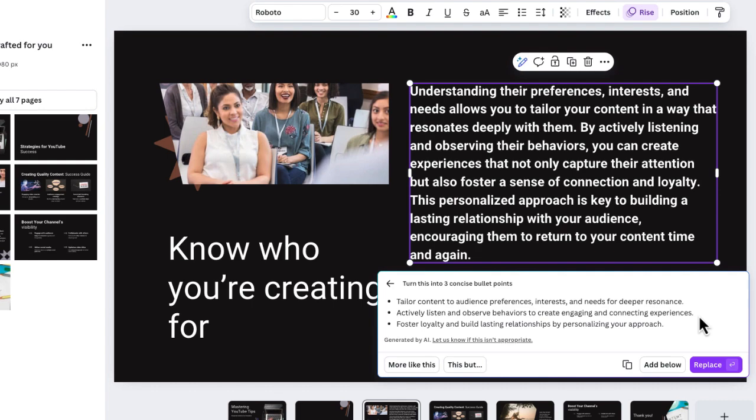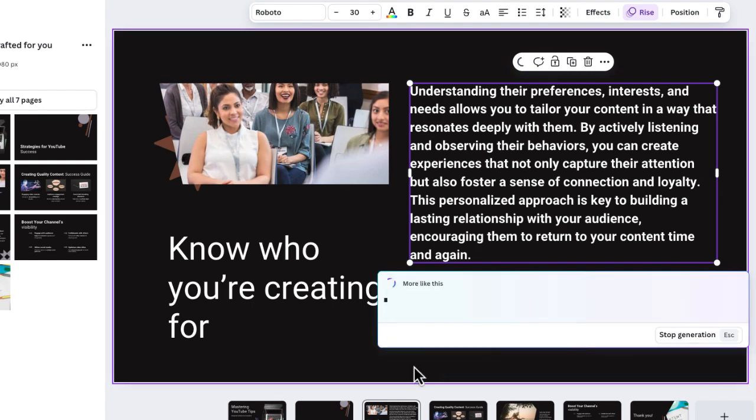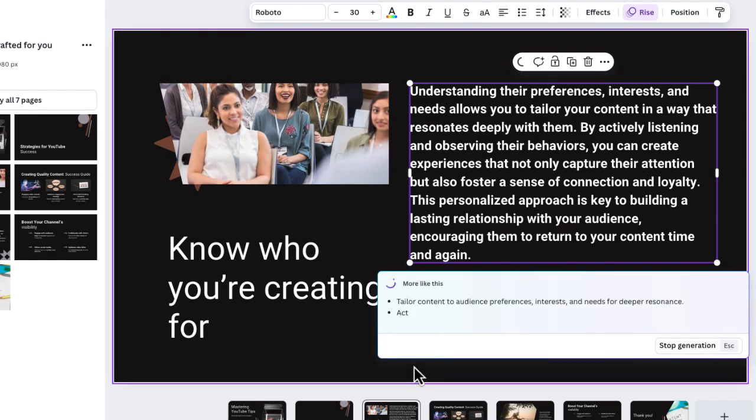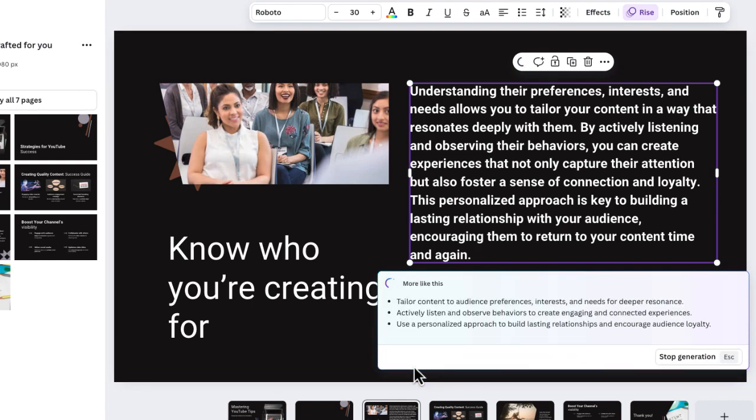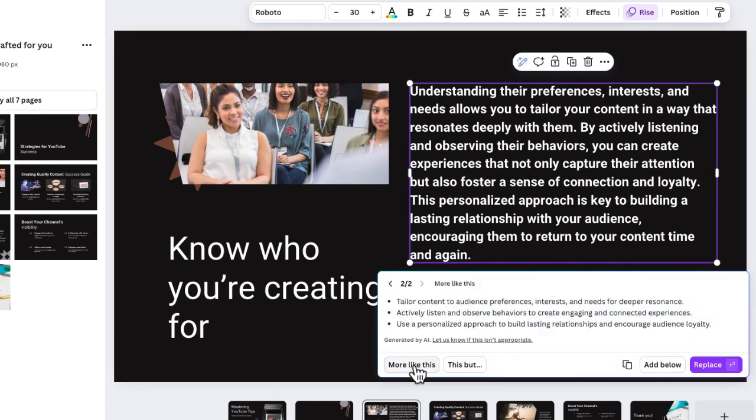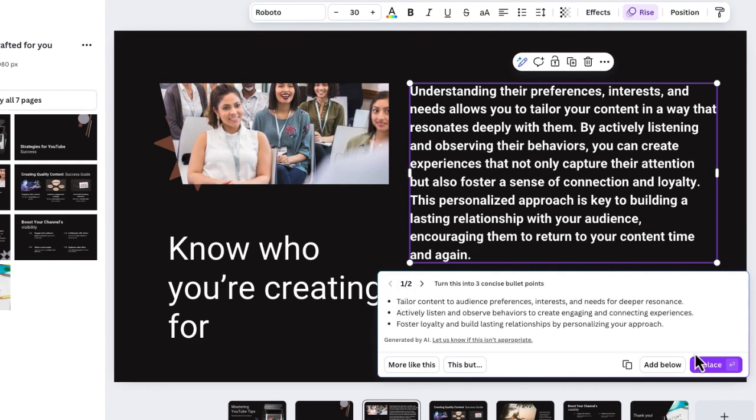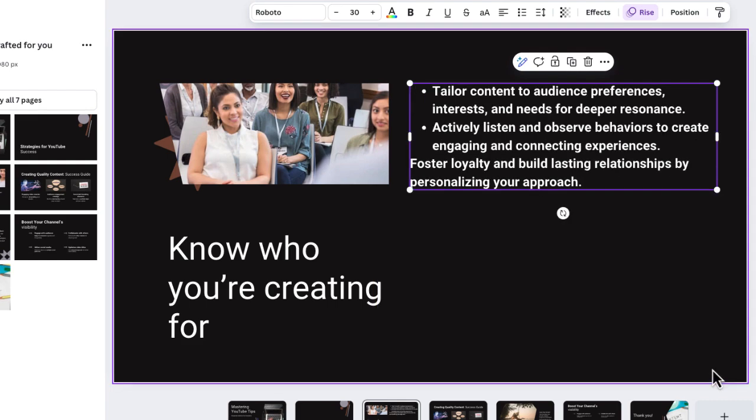Now, if I don't like those, I can actually have it rewrite again. Okay, there we go. It rewrote those again, you can do this as many times as you'd like. And you'll notice in the corner right over here, it says two of two, I can go back to the original prompt if I like that one better. And of course, I can replace that content.